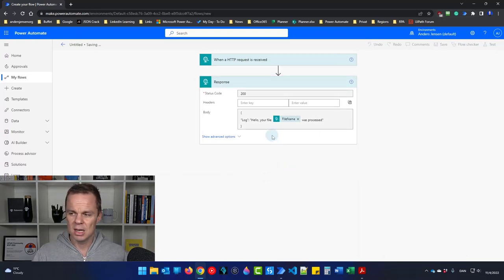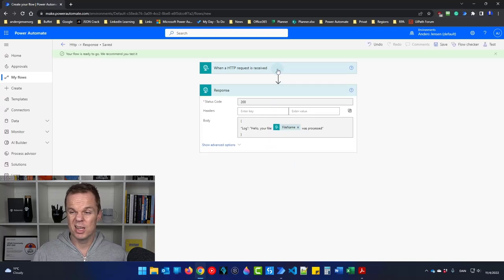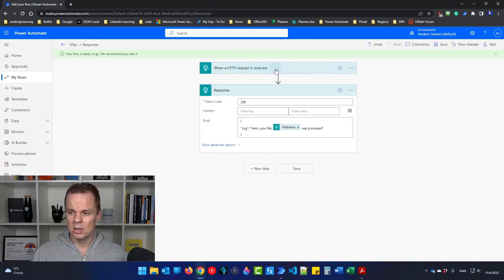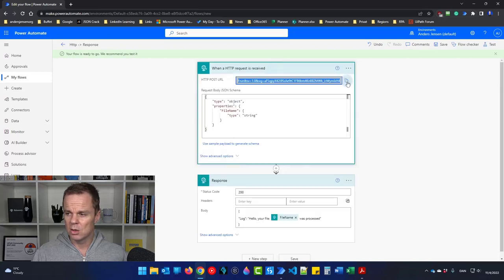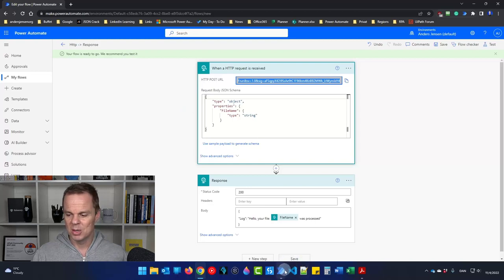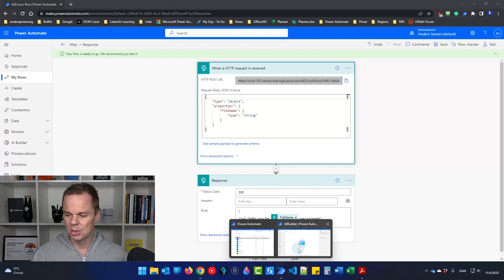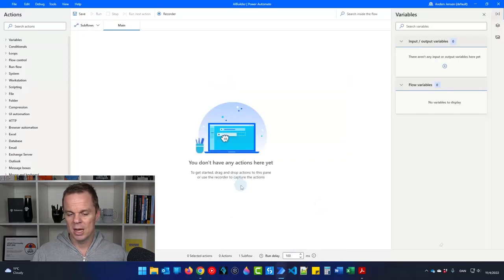Click Save, and when the flow has saved, go up to 'When an HTTP request is received' — that's the trigger — and copy out the URL, which we will use in Power Automate Desktop.